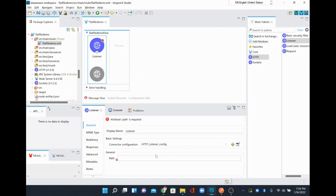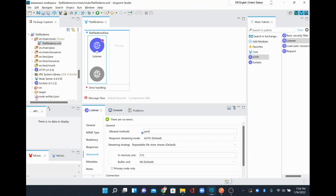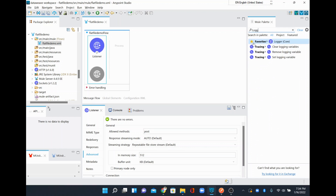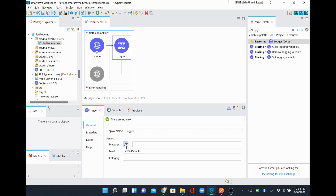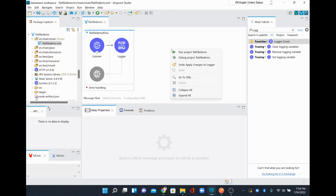I'll leave everything with the default values and set my endpoint to 'employee'. I'll go to Advanced and change the method to POST because we are going to post the data. Initially, just to check, I'll add a logger, switch it to expression mode, and type 'payload'. Now I have a simple Mule application that receives the request and logs the data to the console.